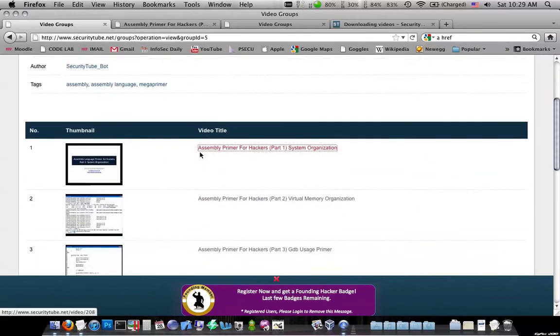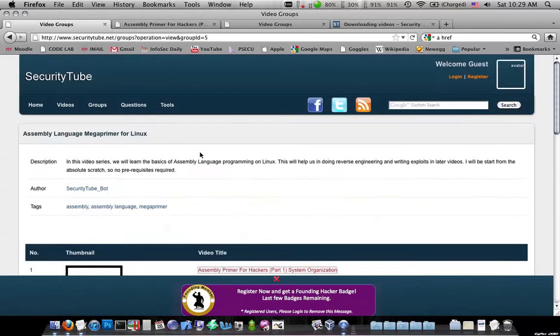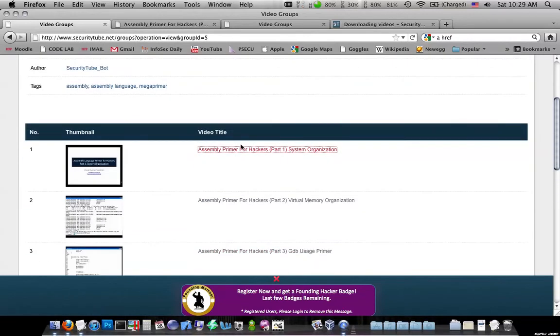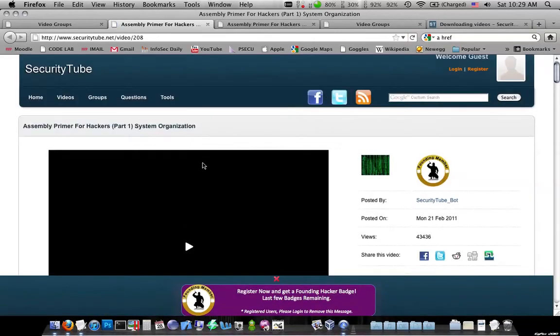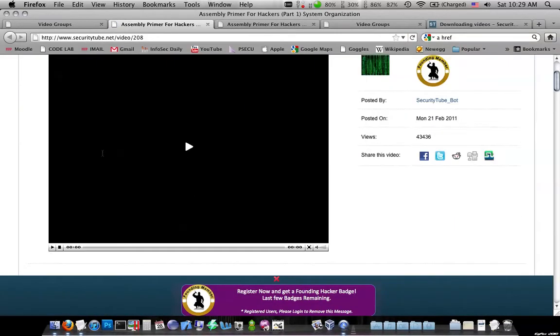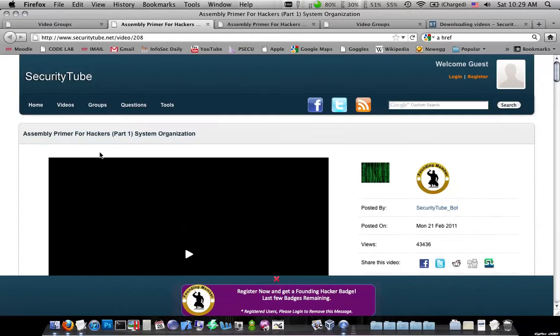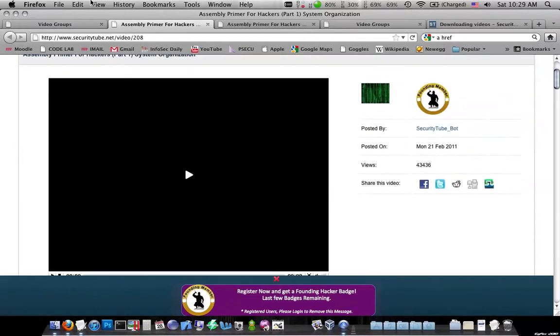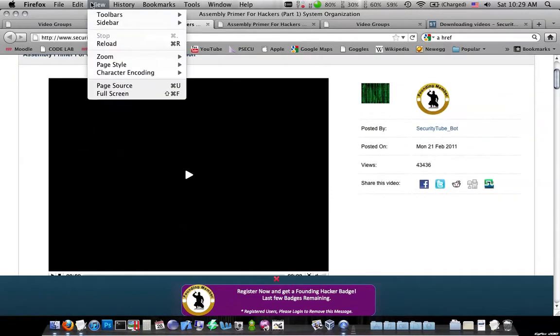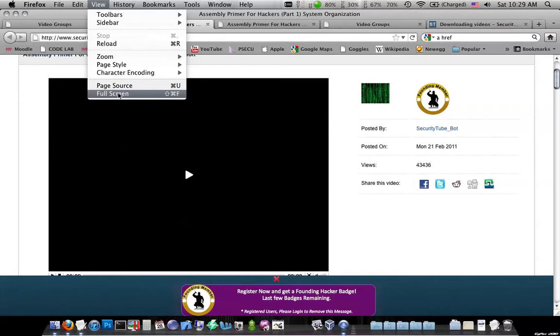So in the Assembly Primer for Hackers series, they're embedded a certain way, and I will show you just a moment here. So if you browse to the page that has the video that you want, okay, now it doesn't matter if you're on Windows or Mac or whatever, you should be able to go and view the source code of the HTML for the page.